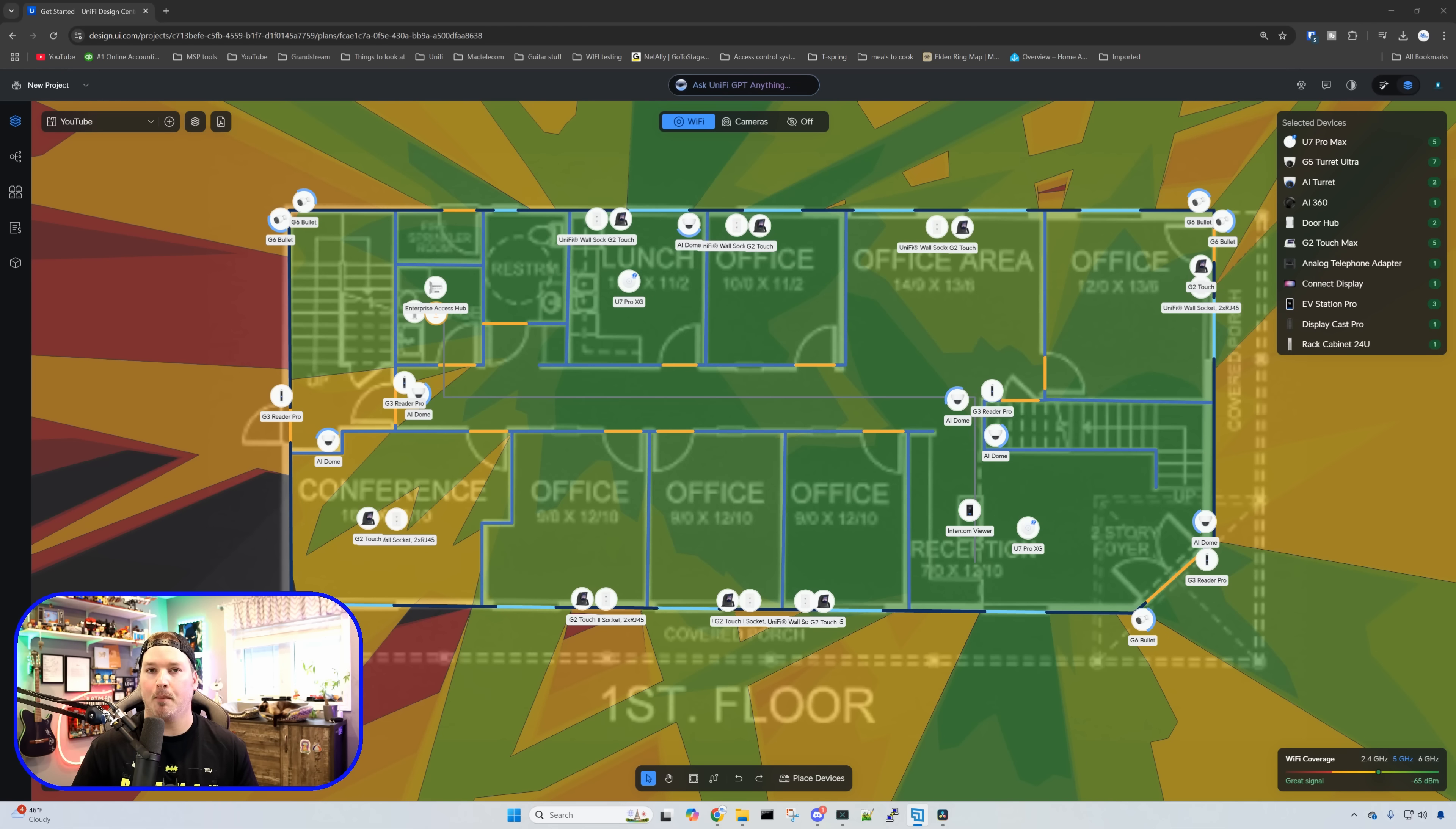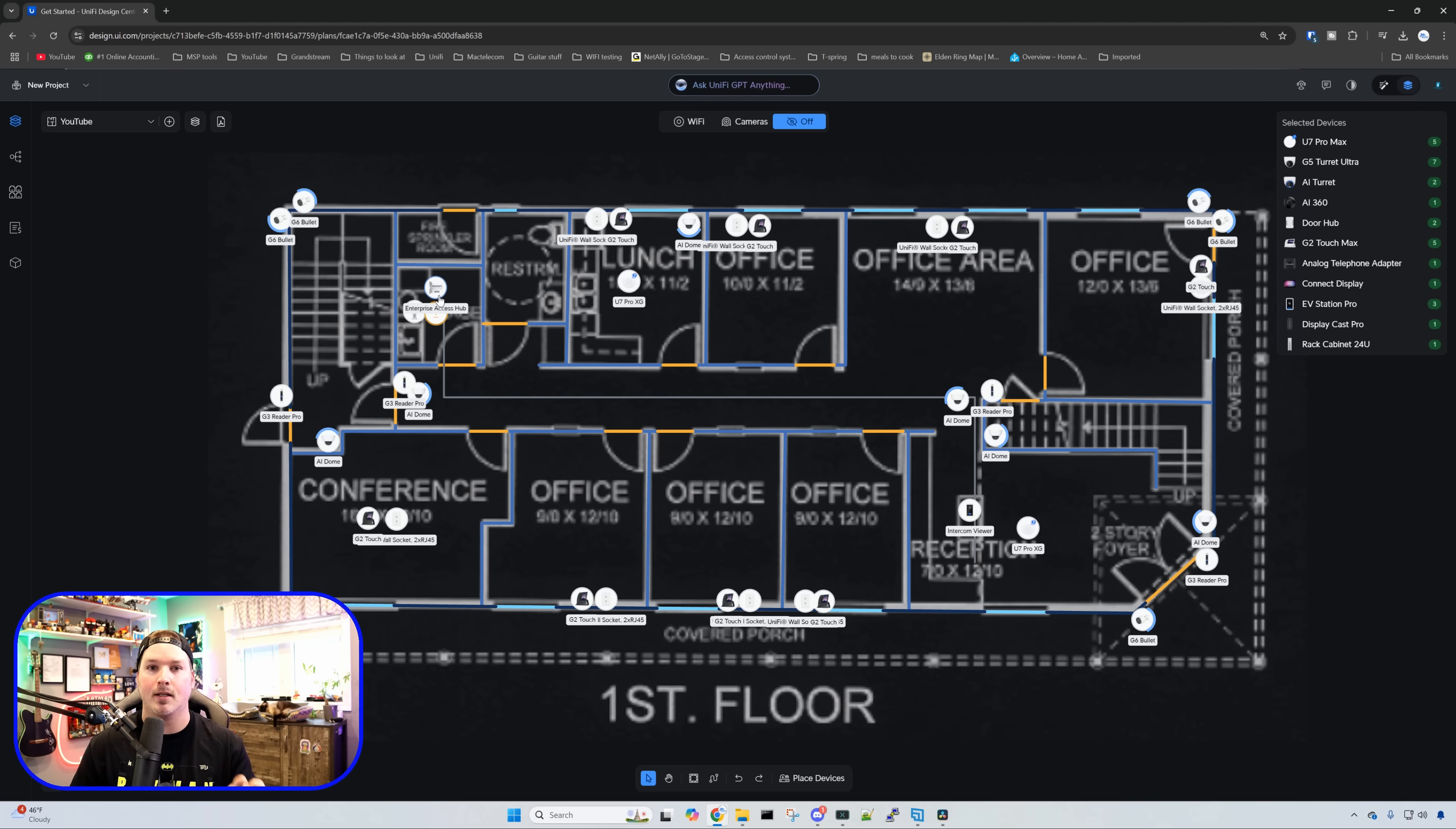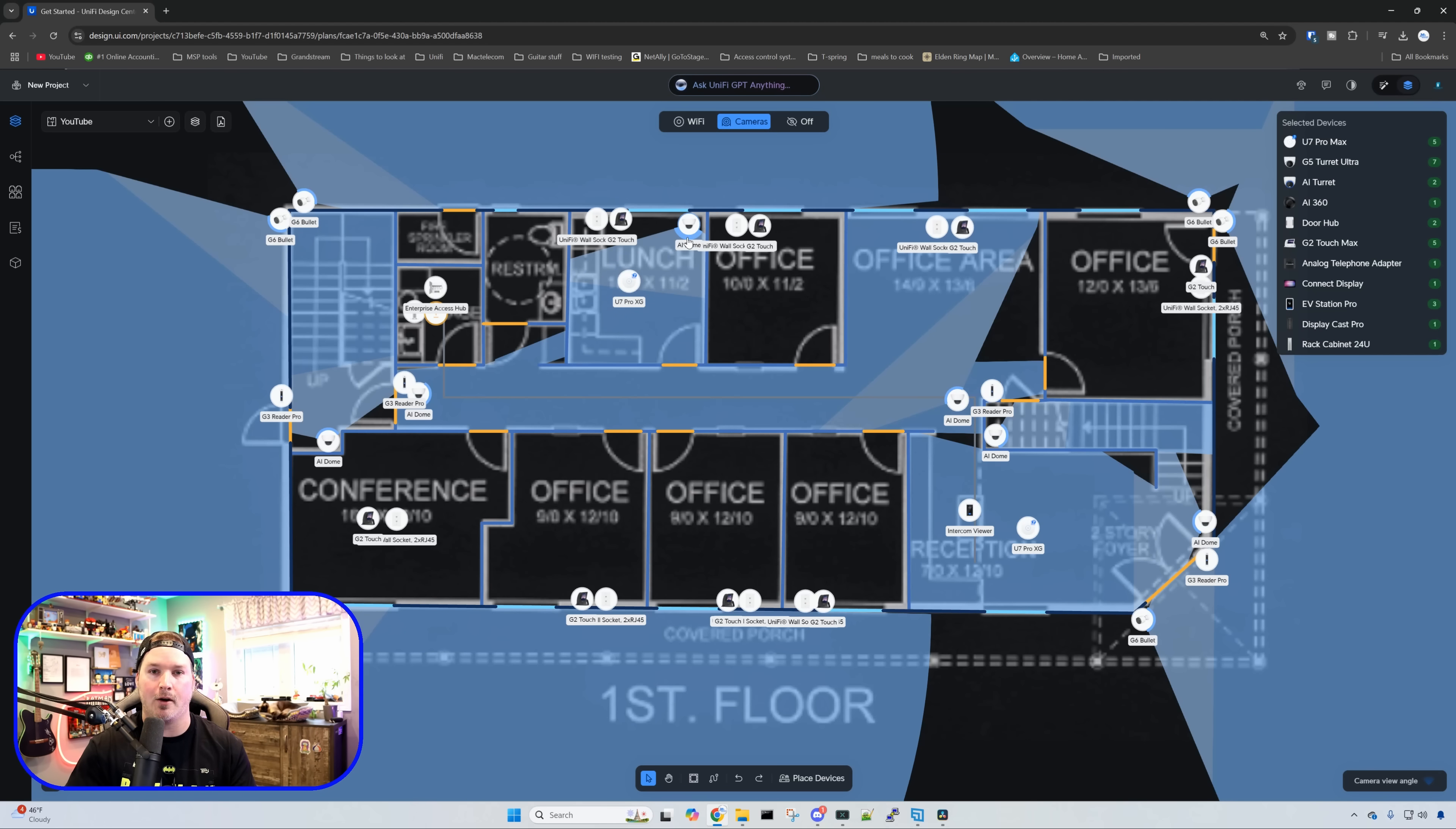I've gone ahead and placed all of the other devices that we're going to use in this build. For each one of the offices, we'll be using a UniFi Talk G2 touch phone. We do have door access for this job, so we'll be using the Enterprise Access Hub as it can handle up to eight doors and I believe we have five. This powers all of our readers which we'll be using the G3 Reader Pros so we can use Apple Wallet support. We have some cameras within this building and on the outside as well. If we want to realign this camera's viewing angle, we can click on the blue on the camera and move it left and right, which is a very nice feature.